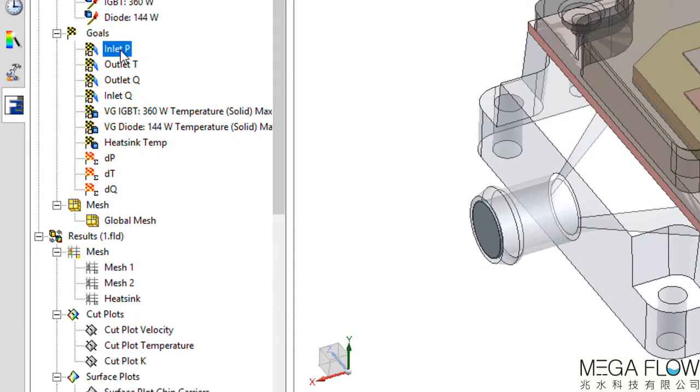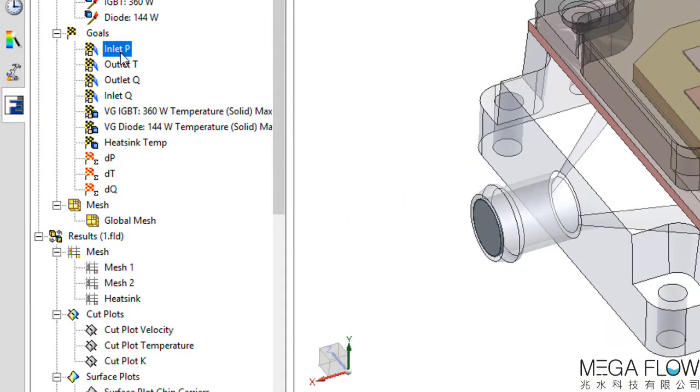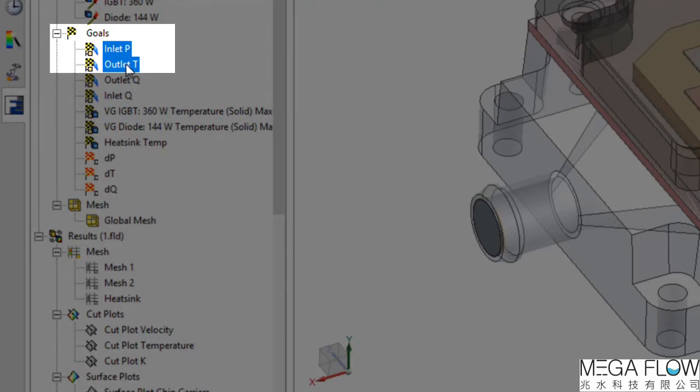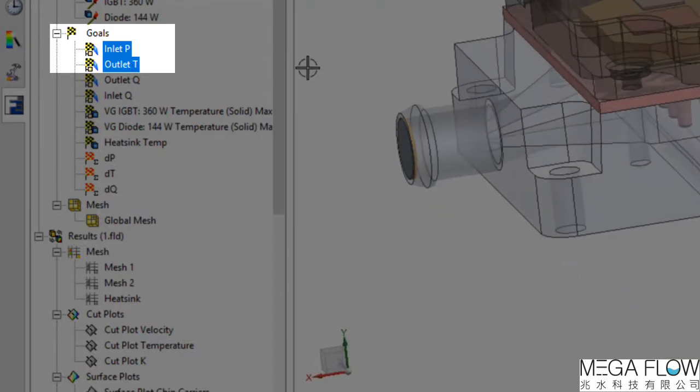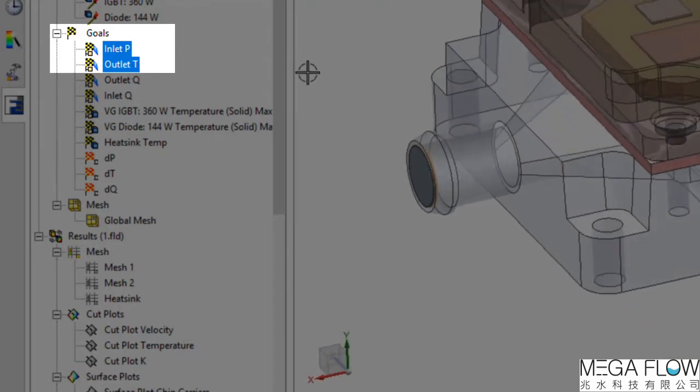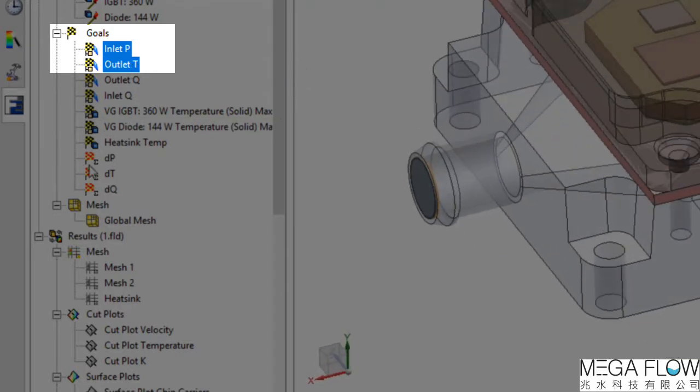In our model, we've got goals for inlet water pressure and outlet water temperature. This will give us our delta P and delta T.